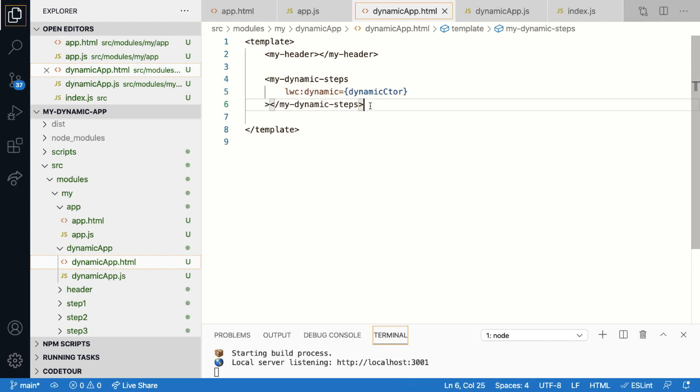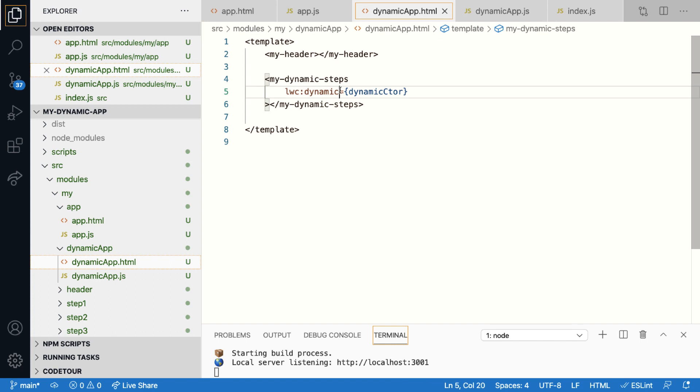Now, this one line of code has two parts. First, the LWC dynamic directive. The value for this directive is going to be the constructor of the component that we want to load. Second, the HTML tag that we have used. It need not really correspond to any existing component.